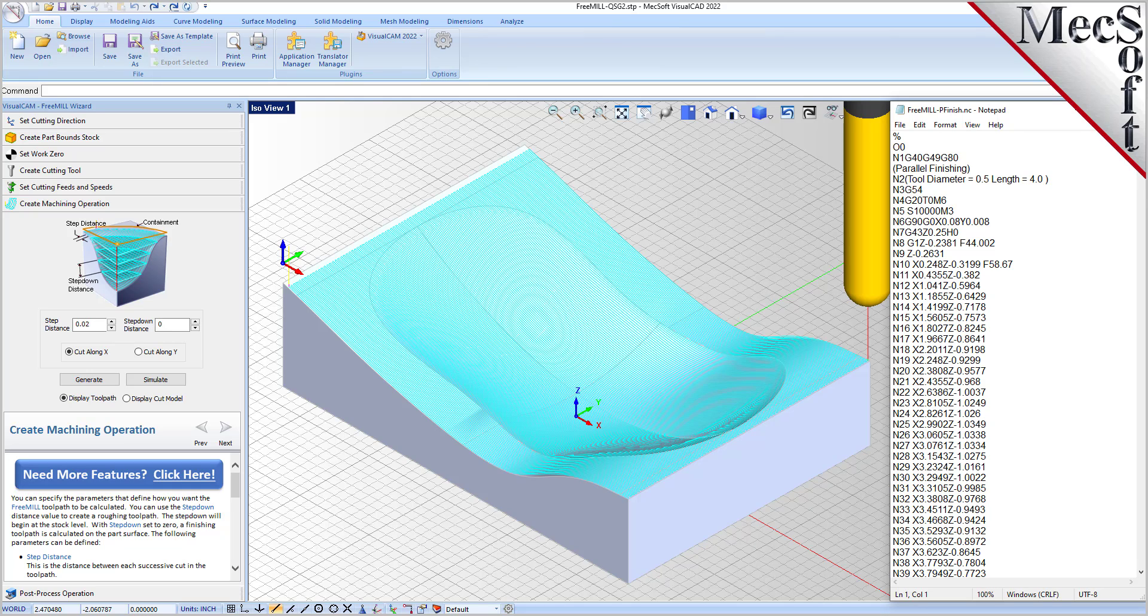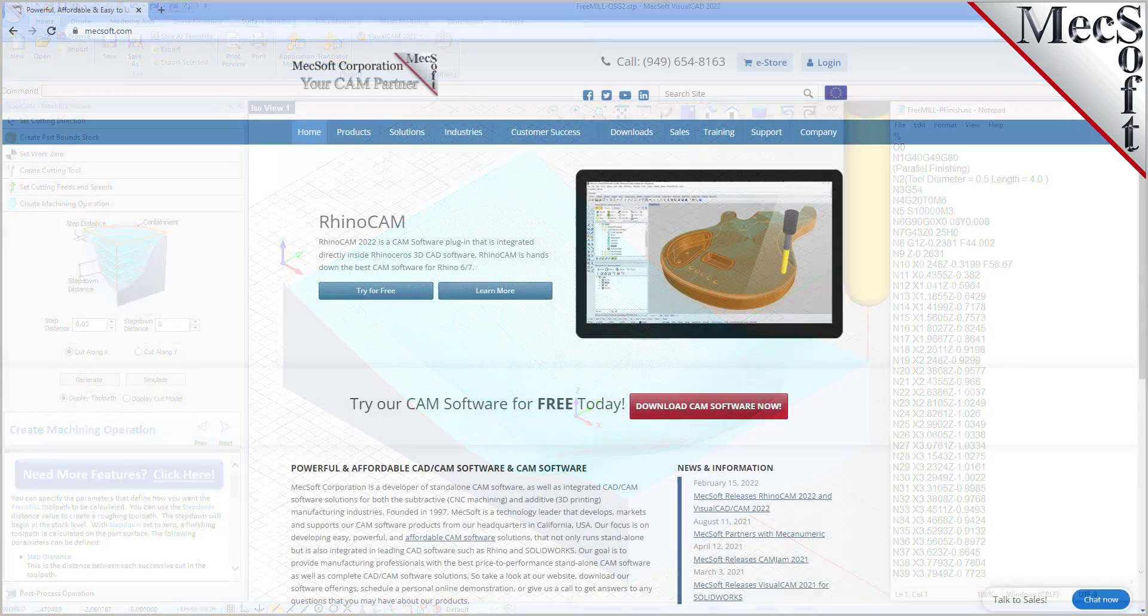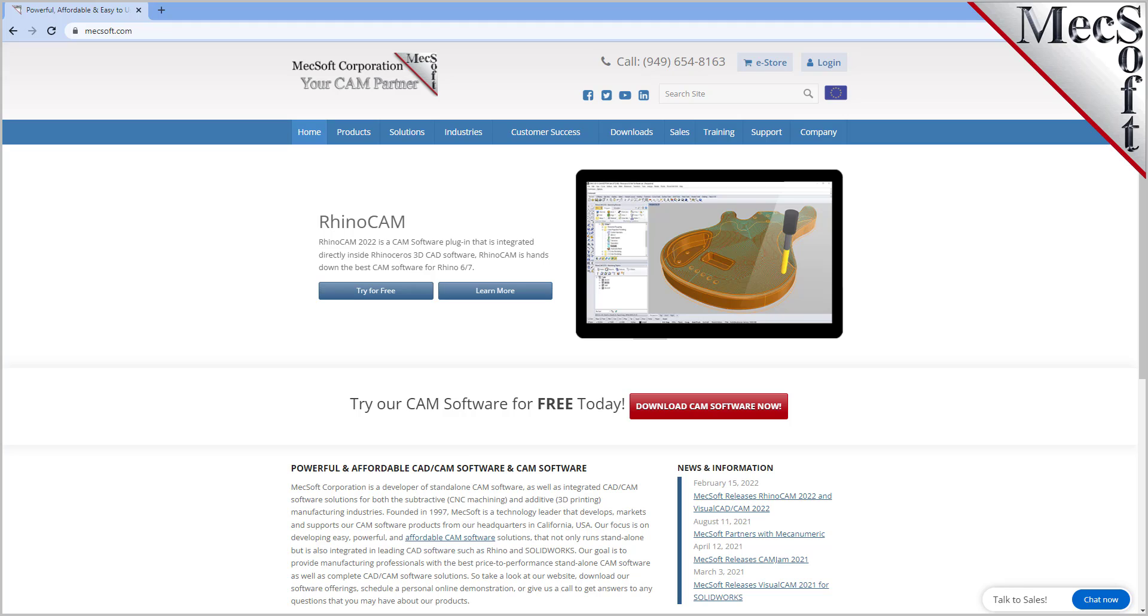In this video, we will install FreeMill for VisualCAD by installing VisualCADCAM. So, let's get started.